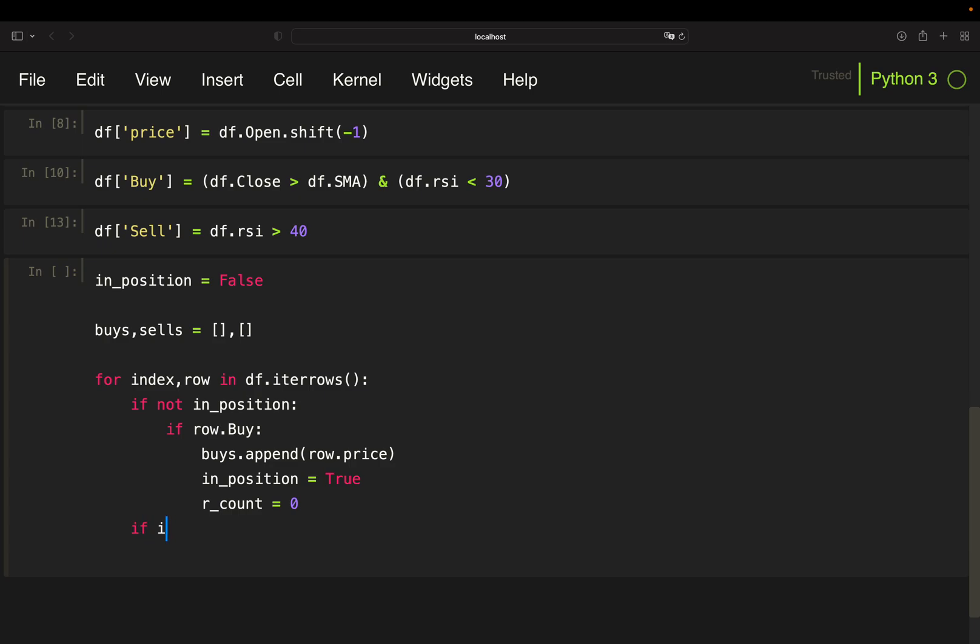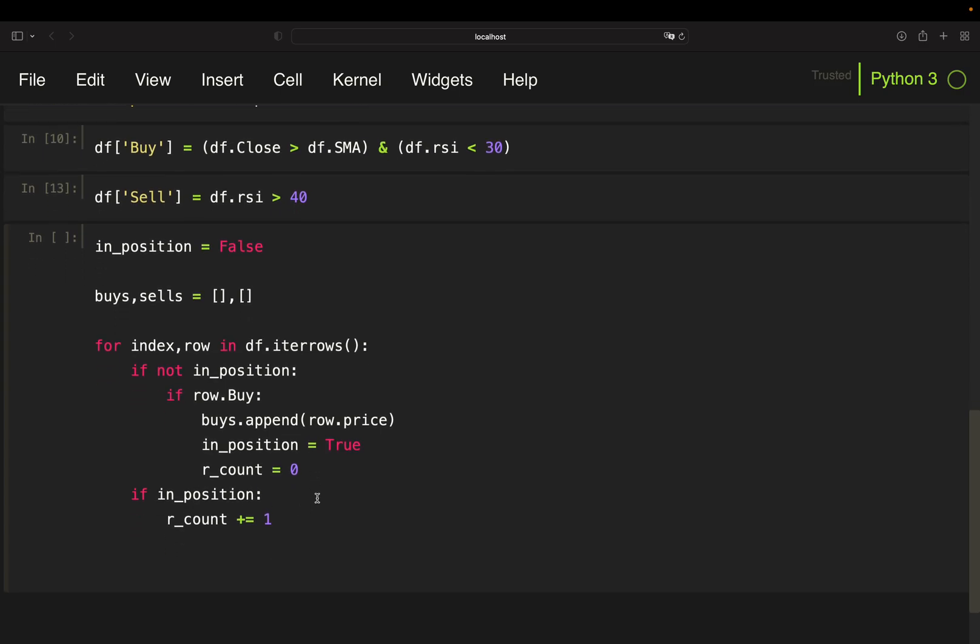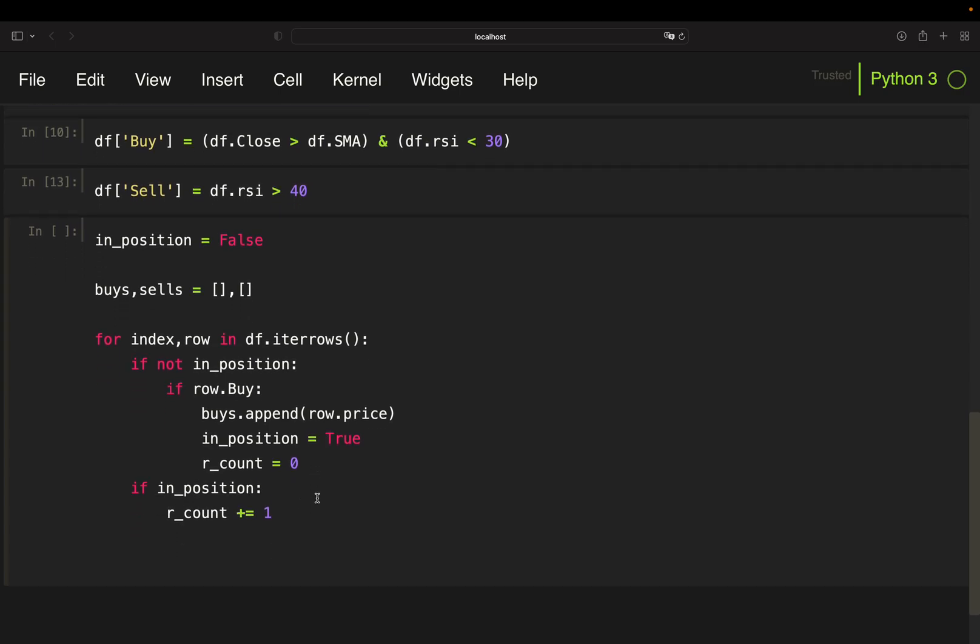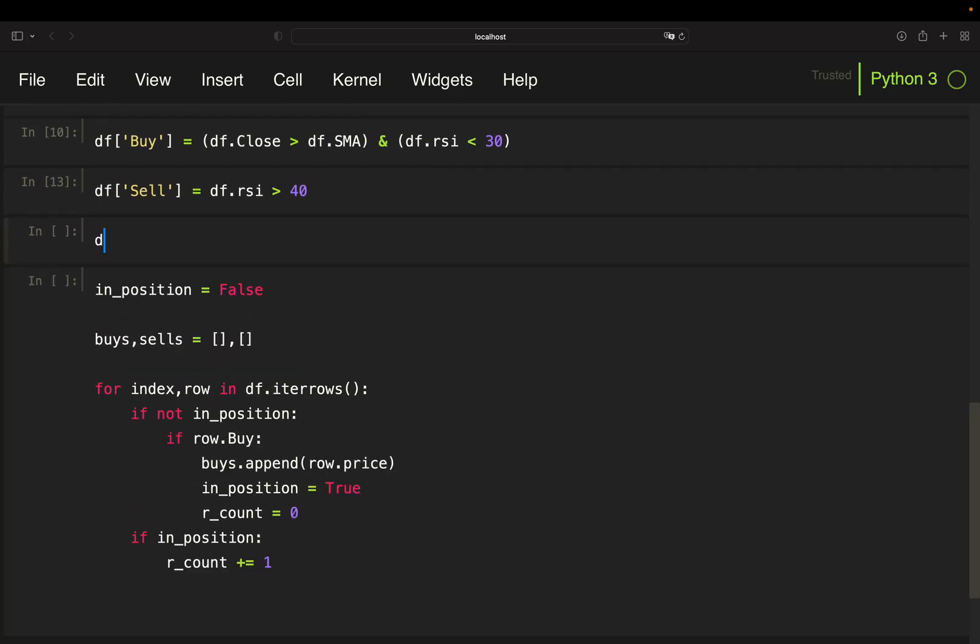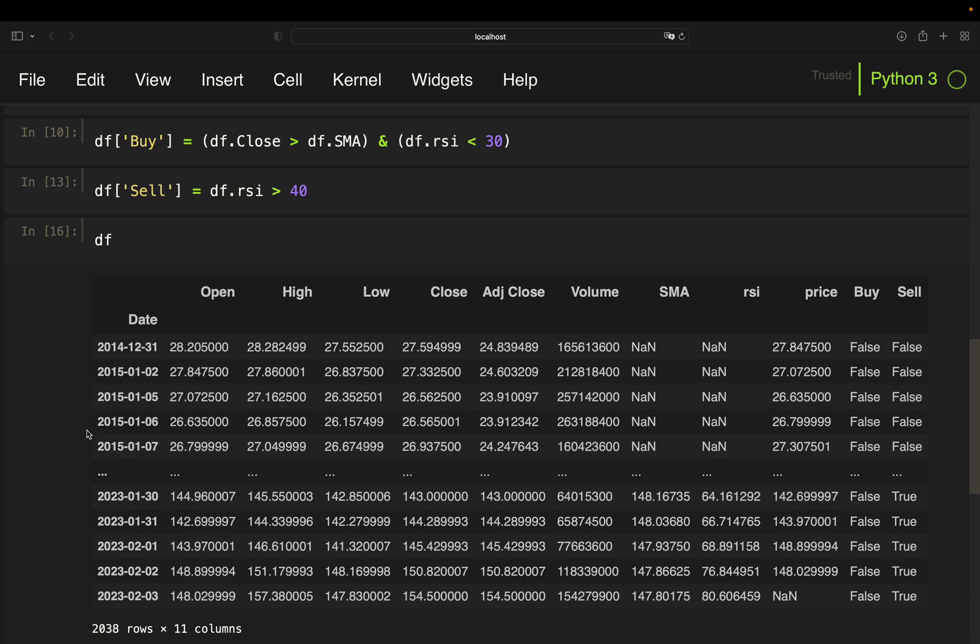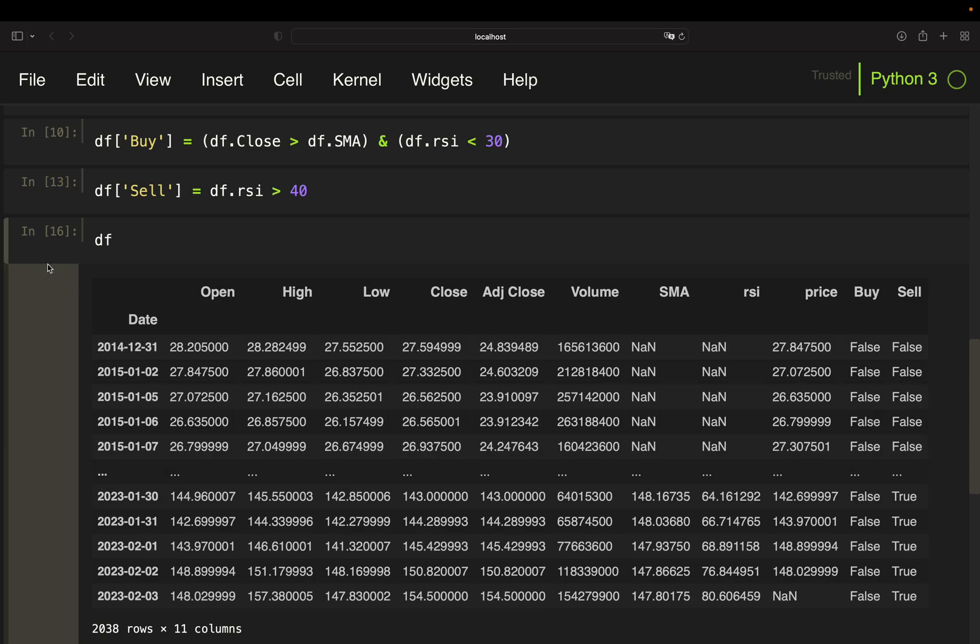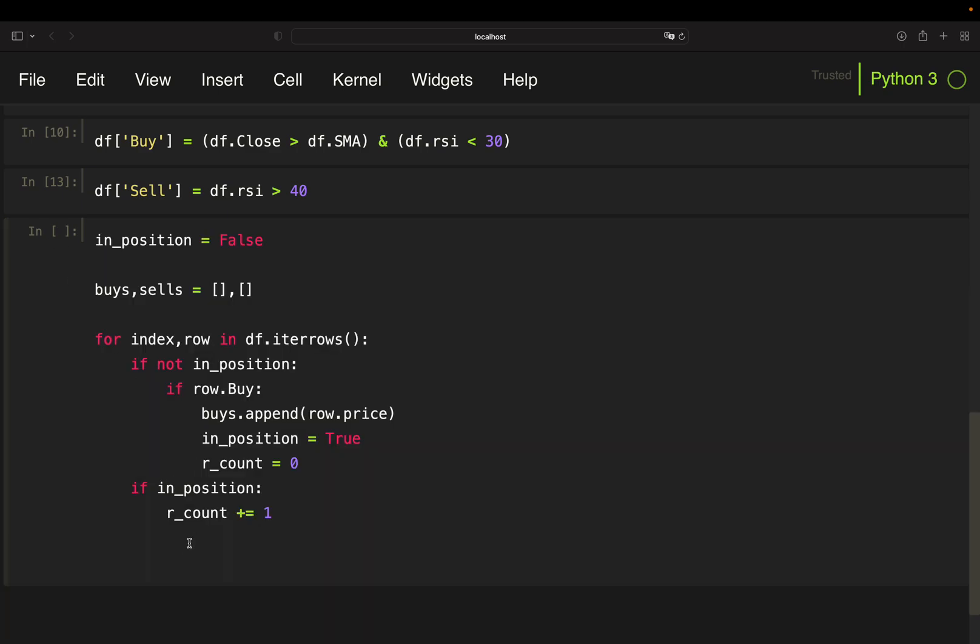And you might already guess that this is incrementing by one every single iteration from there on. And if I'm larger than 10 or larger or equal to 10, then I'm selling if my RSI condition wasn't fulfilled. That's the logic here. So I'm checking if I'm in a position. My row count should increment by one in each iteration.